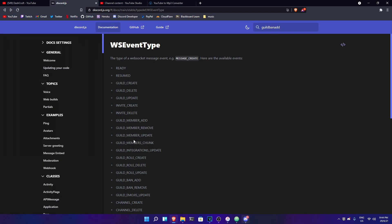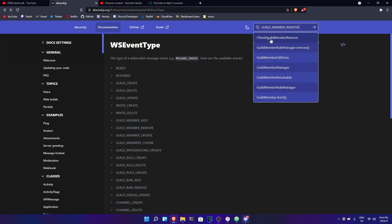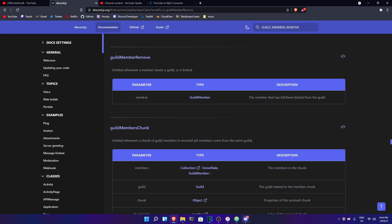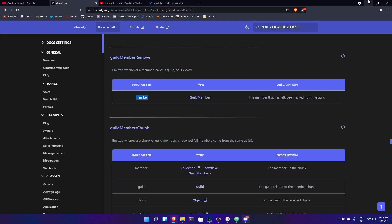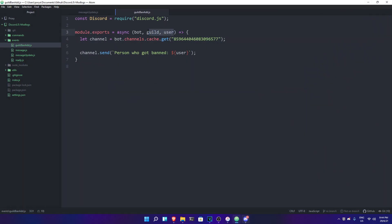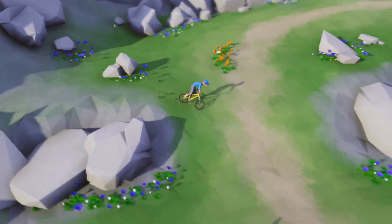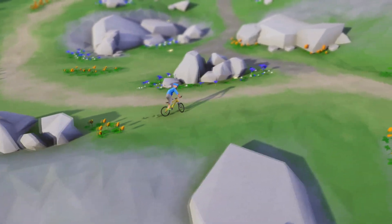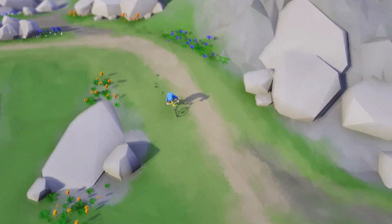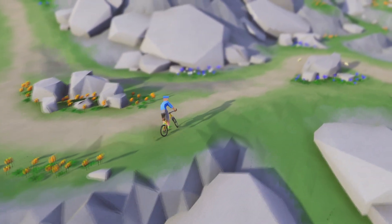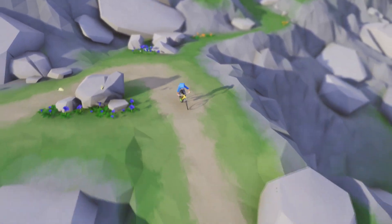Let's give another example — we've got guild member remove. If I search this up, it should show me client guild member remove. If I go here, there is only one option and that is member. So I'm gonna go ahead and use just one option — member. Simply because the event I'm looking for has a parameter called member, which is the member that left, was banned, or kicked from the guild. Hopefully that was clear enough and it clarified everything about the events.